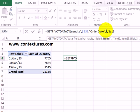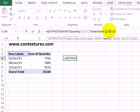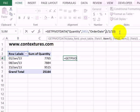So the date that I've typed here, 1/1/13 — I can see that date in the pivot table, but this is text and it's going to be treated as division by Excel. So it's taking 1, dividing it by 1, and then dividing by 13. So that won't match.